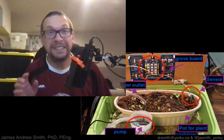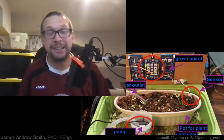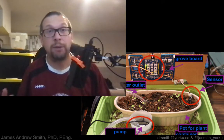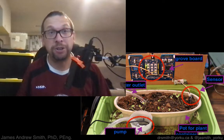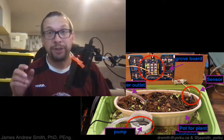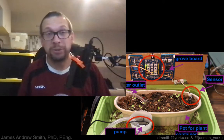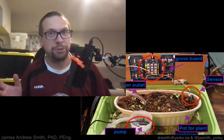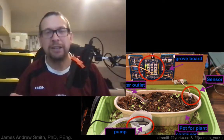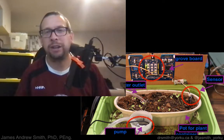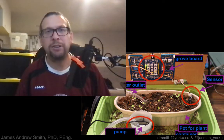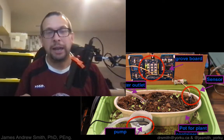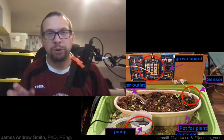Hi everyone, welcome to EECS 1011, a course on learning how to program in an engineering context. This semester we'll be doing basically everything online unless told otherwise, but we'll absolutely be beginning the semester online. The courses will be delivered online, the labs are going to start online at least, and we'll go from there.